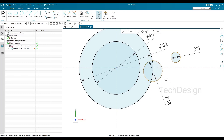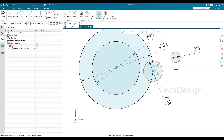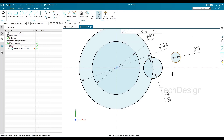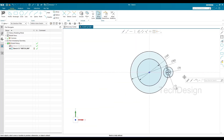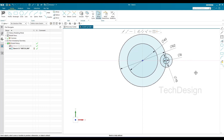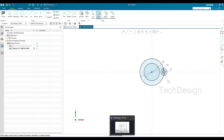Now I need to constrain these circles because they are still moving. The center of each circle should lie on the infinite line. I'll select this center and then this line — you can see only the Coincide constraint is highlighted, so I'll select it. Now the circle is completely black. The centers of these two circles should also be concentric, so I'll select both centers and make them concentric. Now all circles are fully constrained.